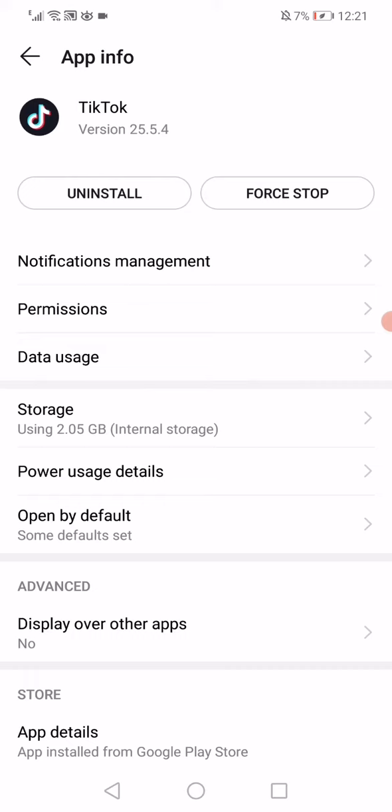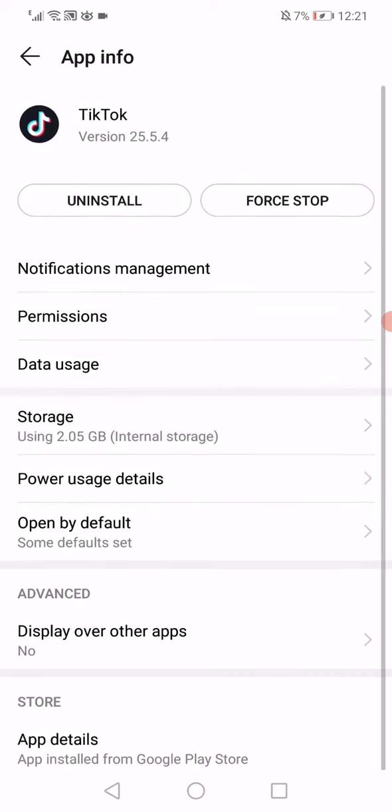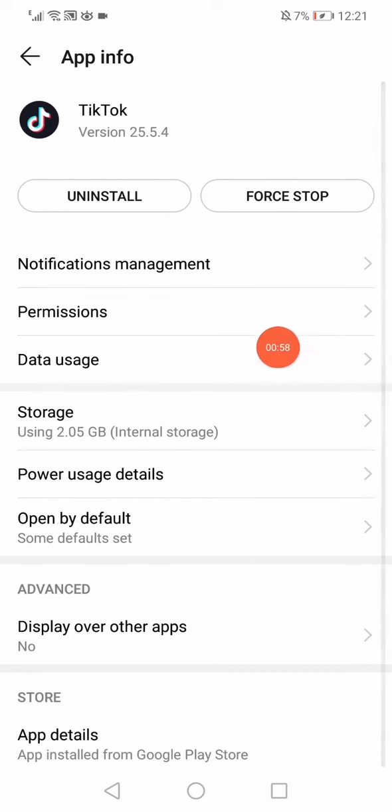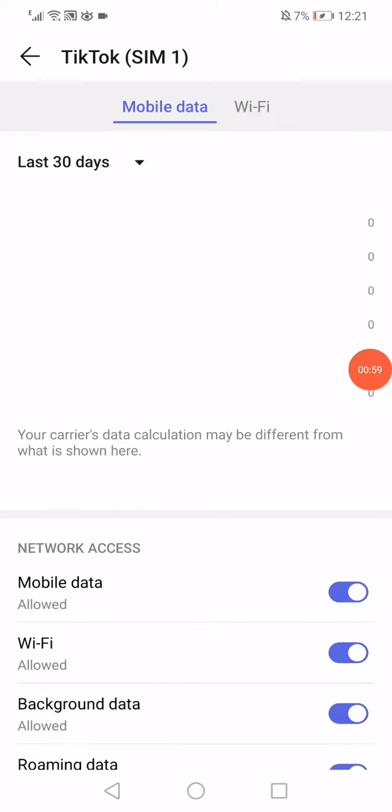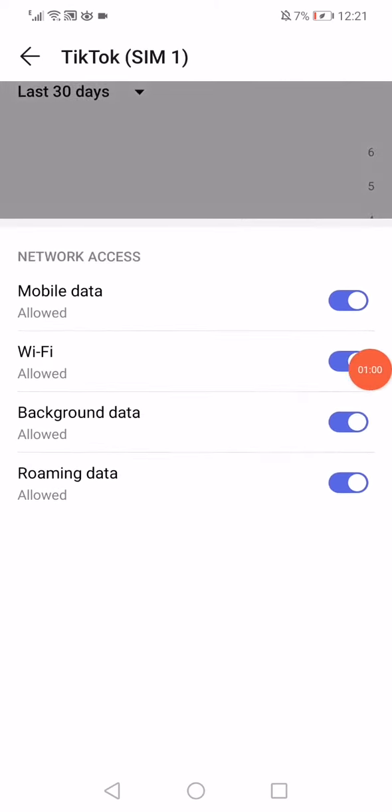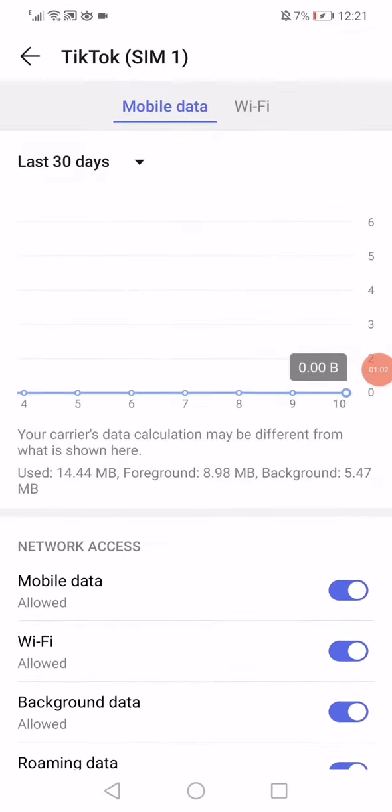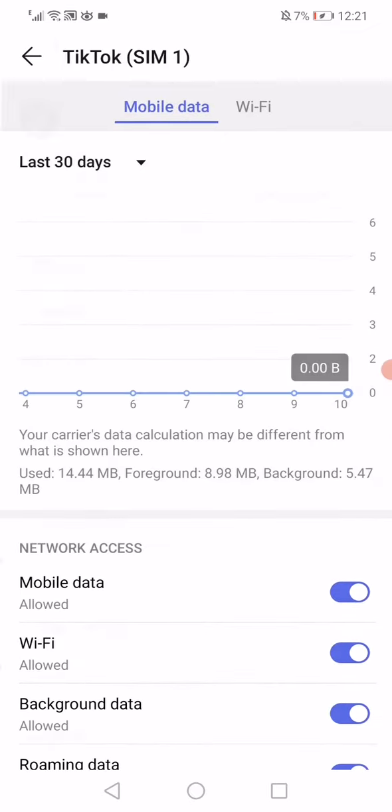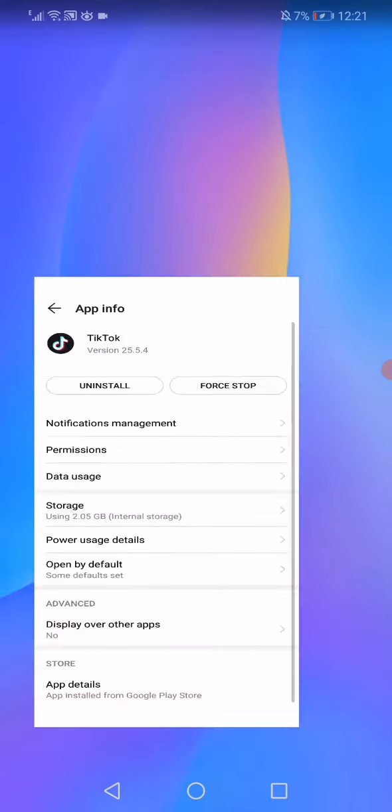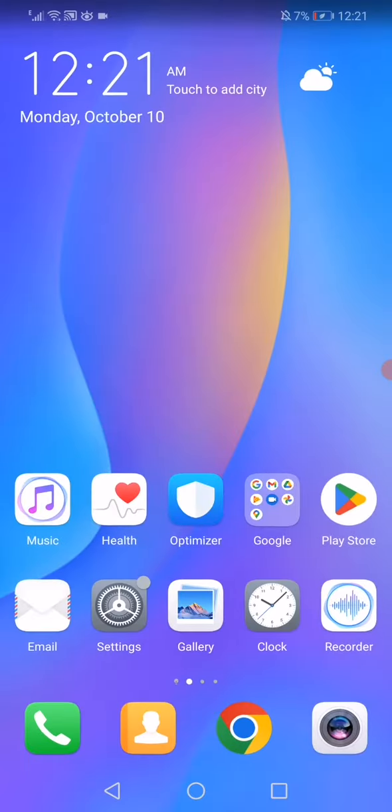Now for the last step: Data Usage. Click on it and make sure to enable all those options. Restart your phone and open TikTok. Congratulations!